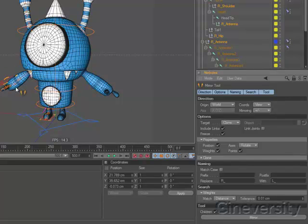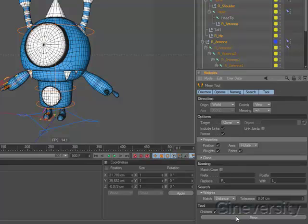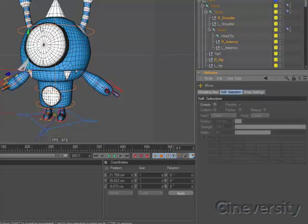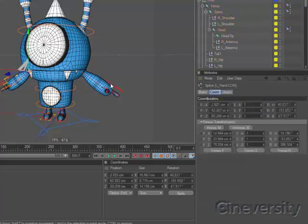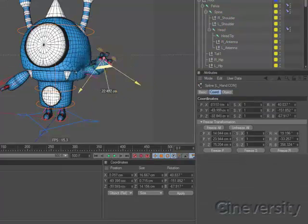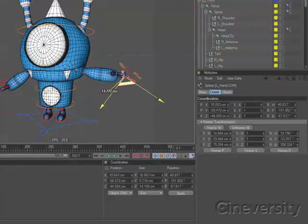weights, and now even polygon and spline objects. There's also an option to automatically freeze transforms when mirroring so both sides of your rig are immediately ready for animation or constraints.